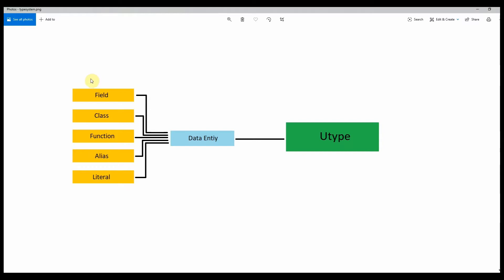Basically, every bit of type we have in our type system represents what's called a data entity. So every single type is going to represent some set of data. When we're processing types in our type system, we're going to have field, class, function, and everything else basically implement data entity as a base class. That's going to represent what's called a UType.